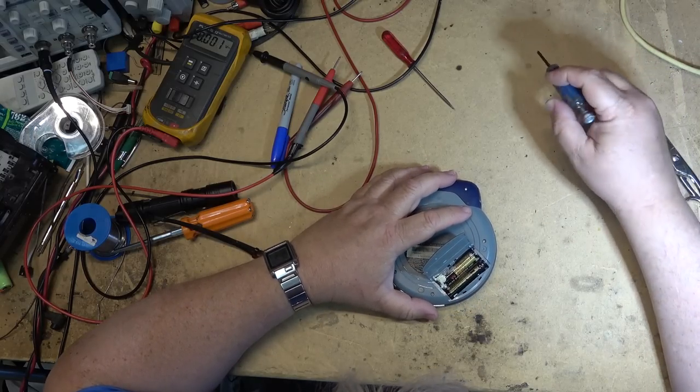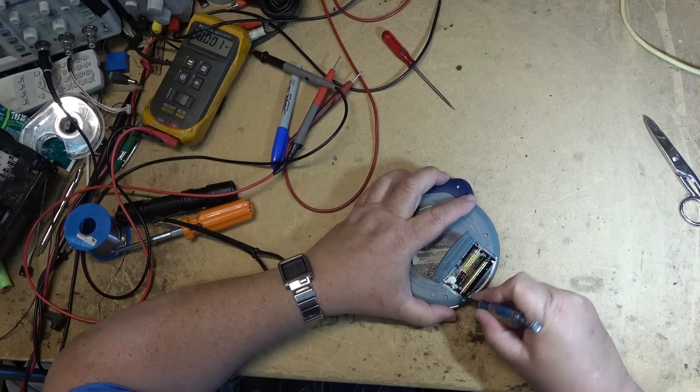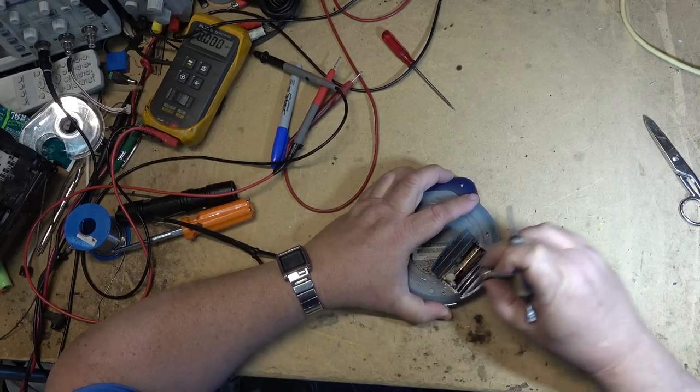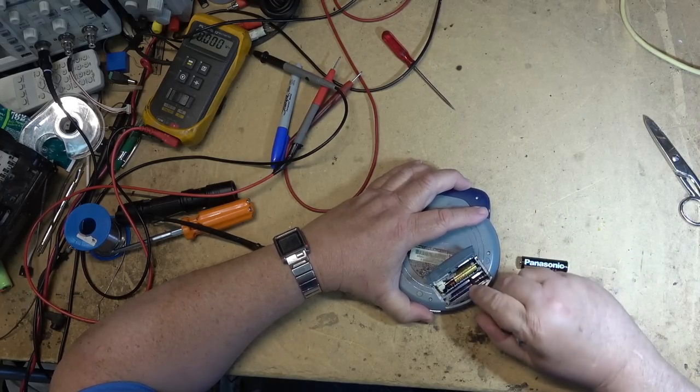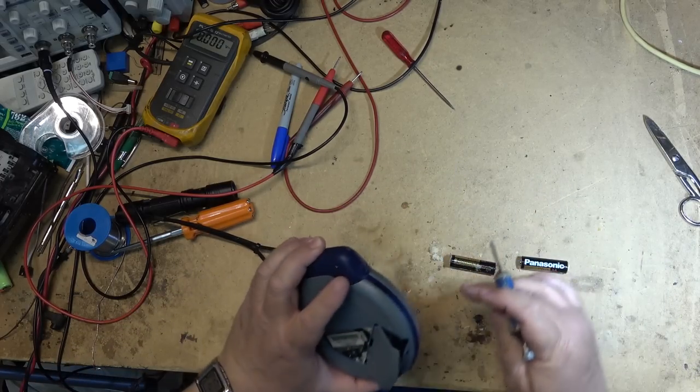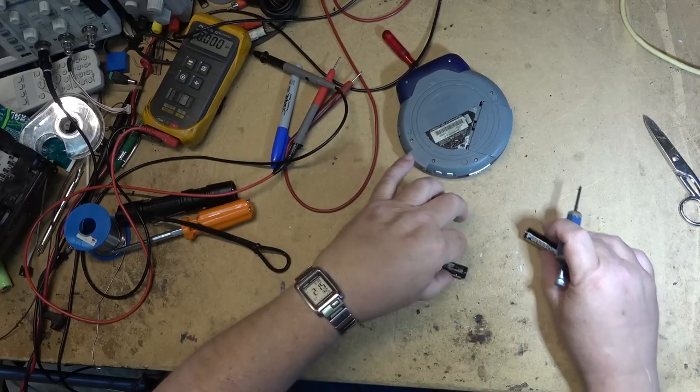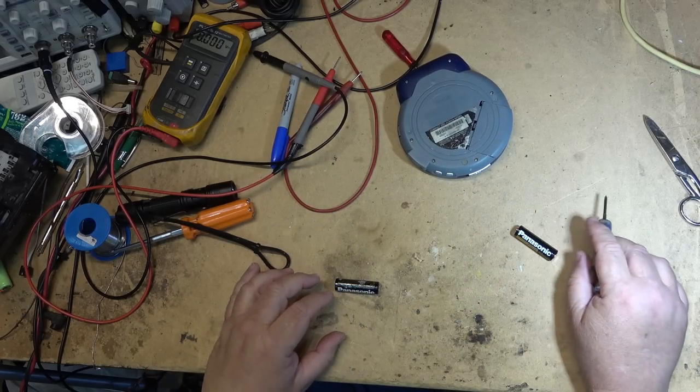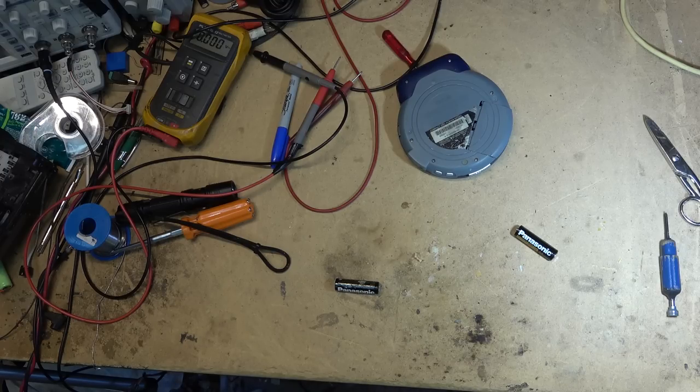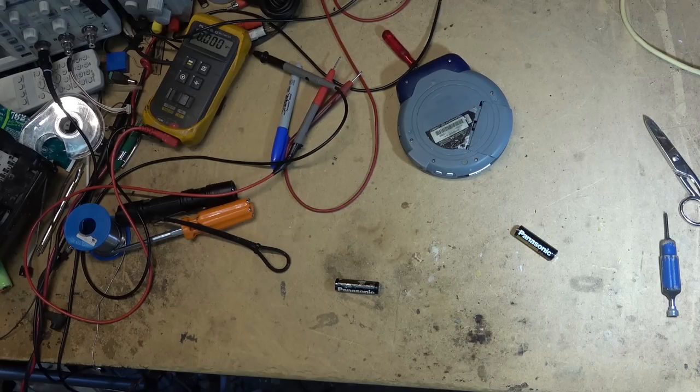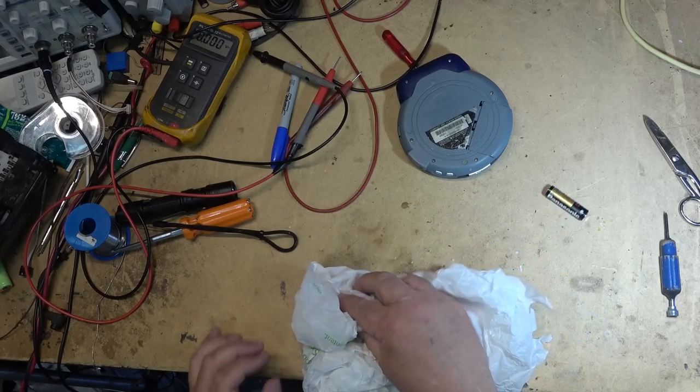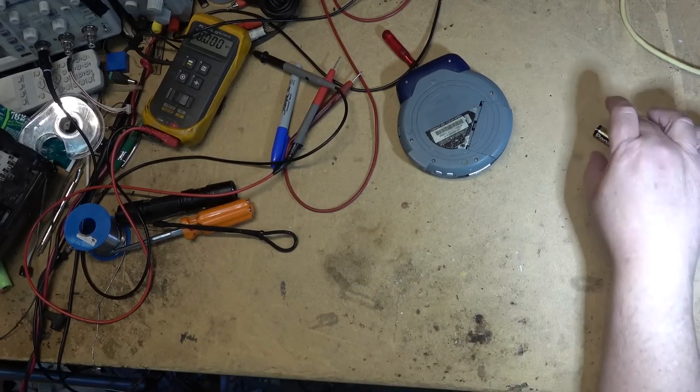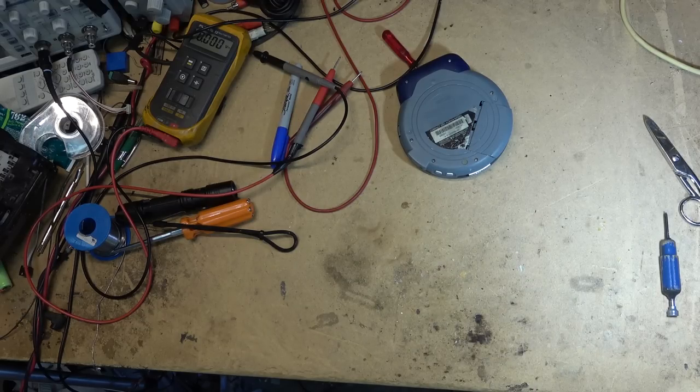How do you think the chances of this thing ever working again are? I would say the chances are probably pretty low, but hey, what the heck, let's just clean this mess up first and see whether this thing will actually do anything. I don't want to touch battery acid.